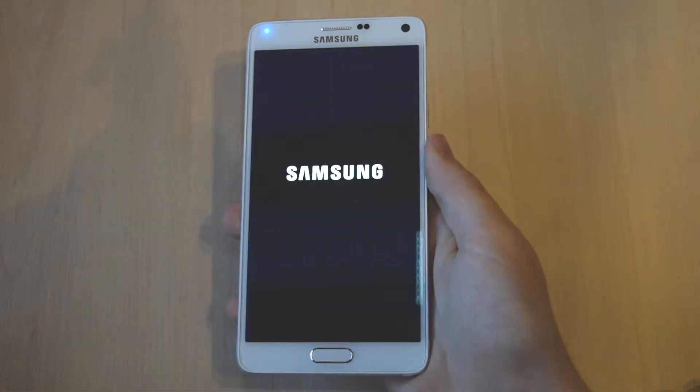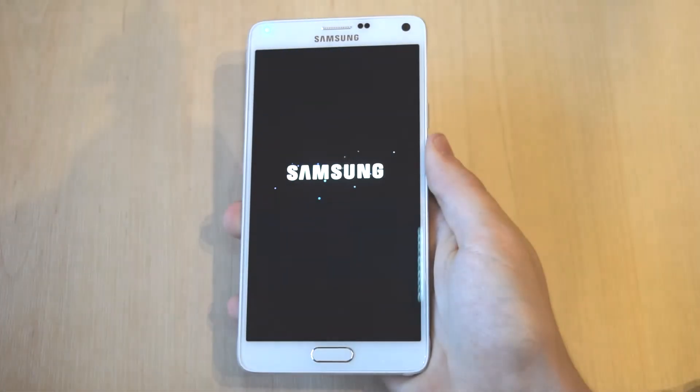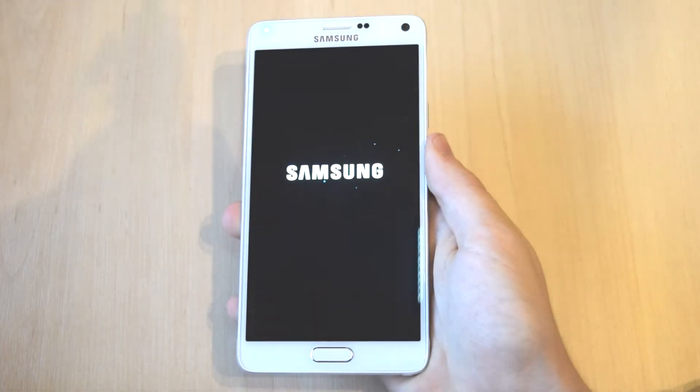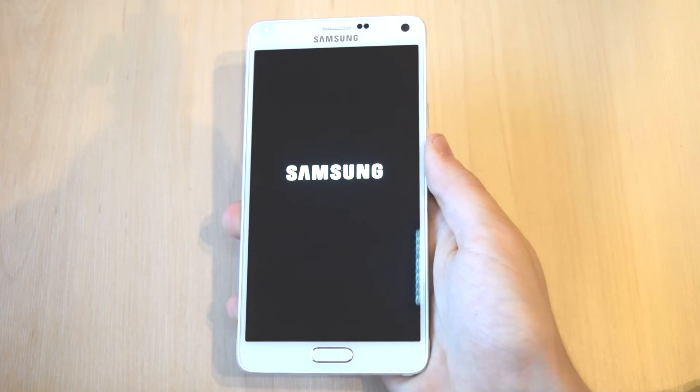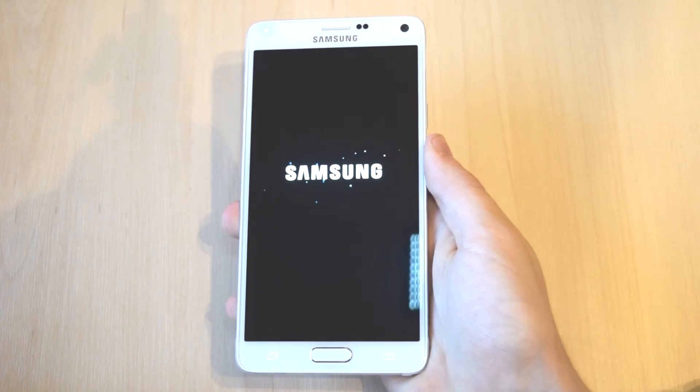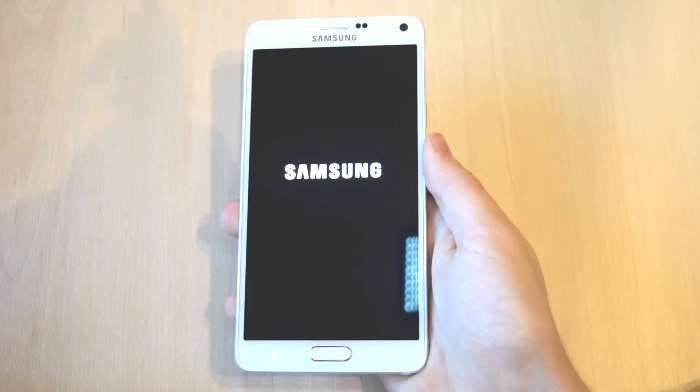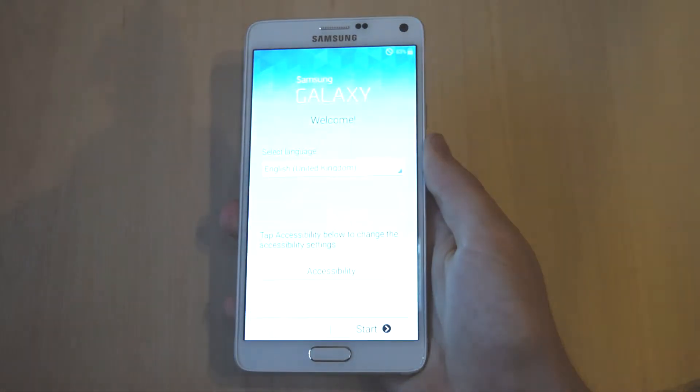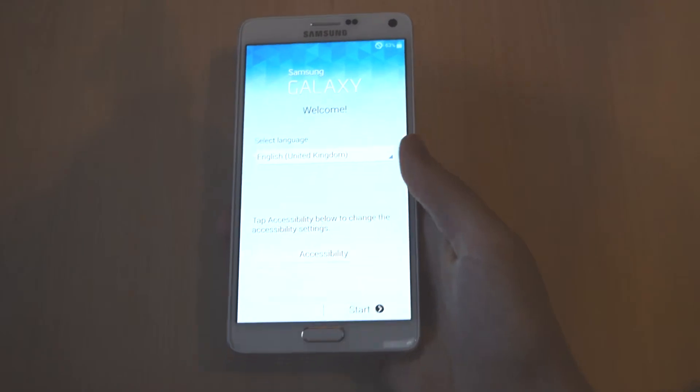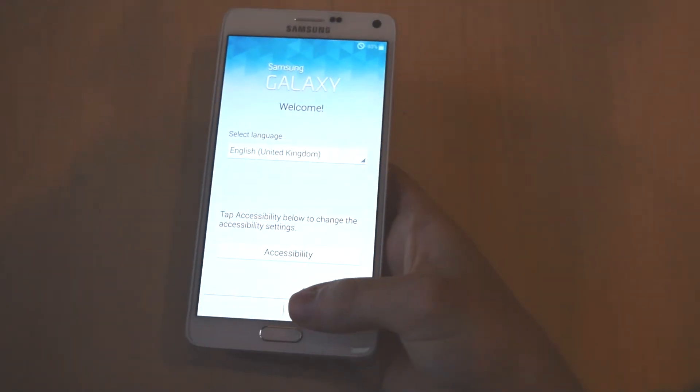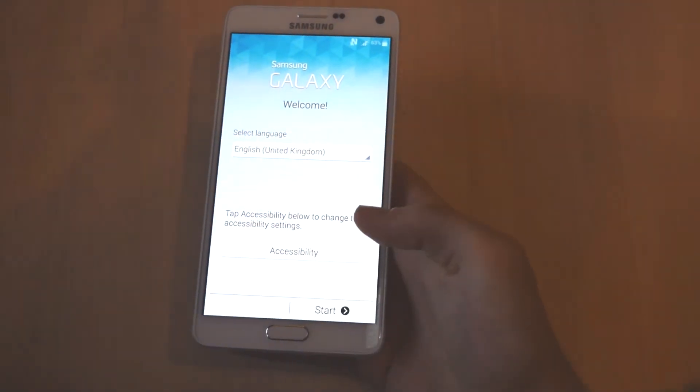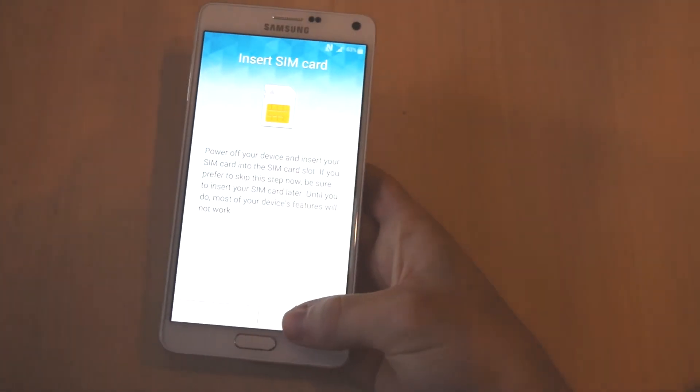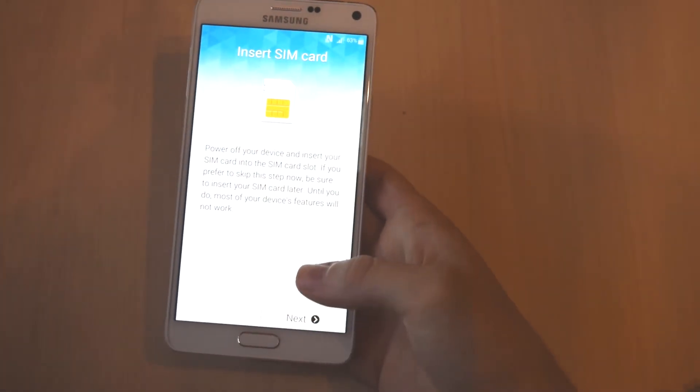So once we boot up the phone, it will do quite a lot of stuff so it may take longer than it usually does because it's starting Android for the first time and also it's going to load all the settings and all of the data from the phone which will need to be set up.